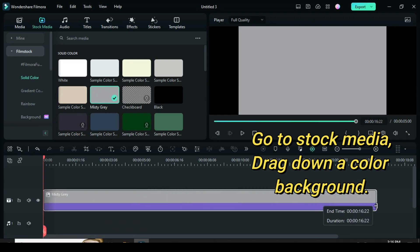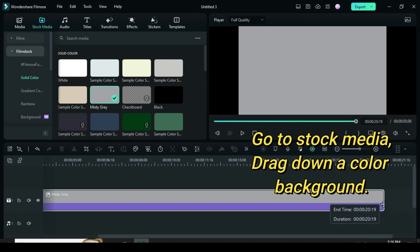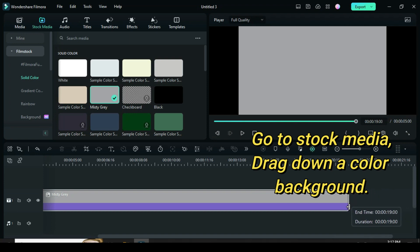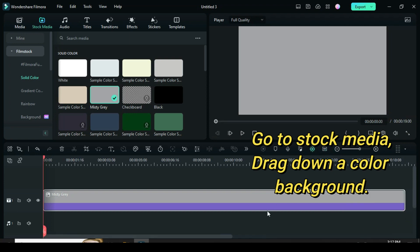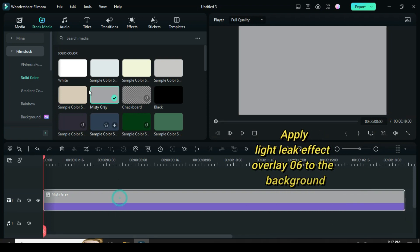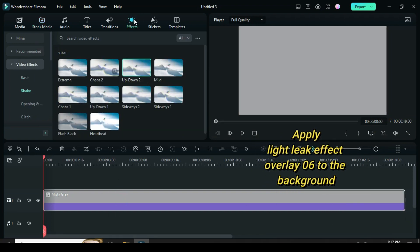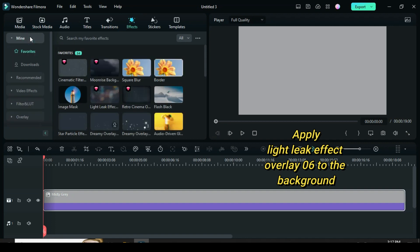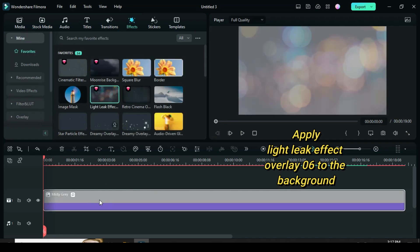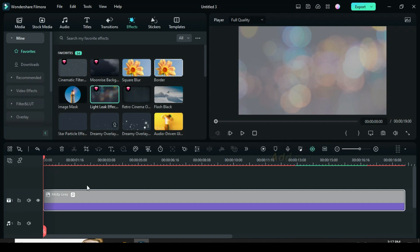drag down a color background and extend to 20 seconds or more depending on the number of pictures you're using. Apply light leak overlay filter 06 effect to the background to give it a colorful look, then add more video tracks.